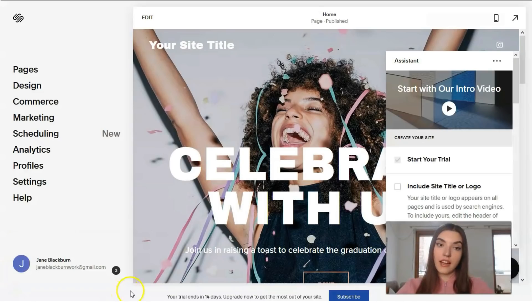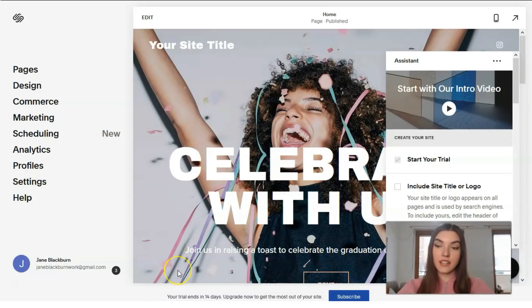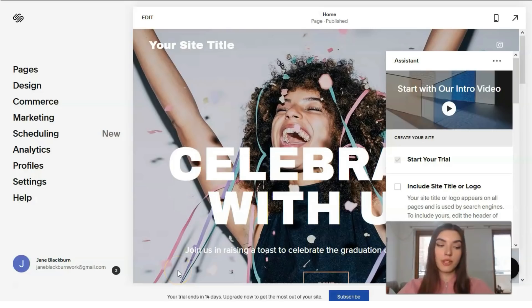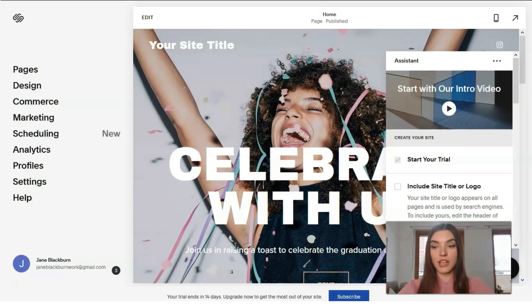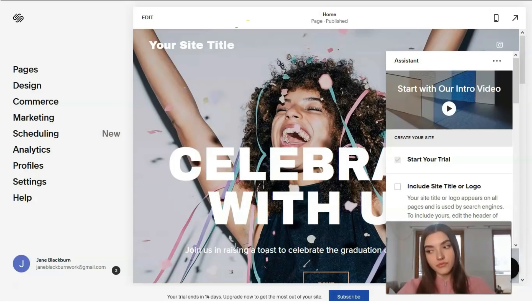Basically, I can say that Squarespace editor is not a drag and drop editor. It is much more straightforward I would say, and we are working only with each section. Basically we need to change the element and we are working directly with the section.